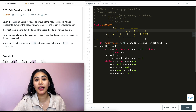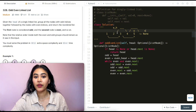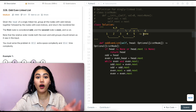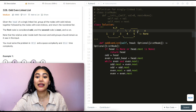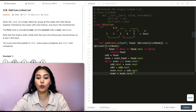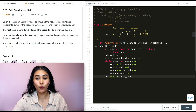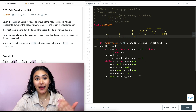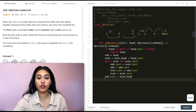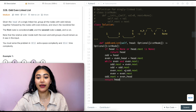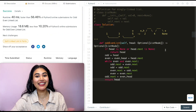For even, even.next becomes odd.next which is none, so 4 now points to none, and even advances to none. Back in the while loop, even is none so we exit. Now 1→3→5→none and 2→4→none — our odd and even groupings are correct. We just append the even list by setting odd.next to even_head, giving us 1→3→5→2→4→none. Finally, we return head, and the solution is accepted.